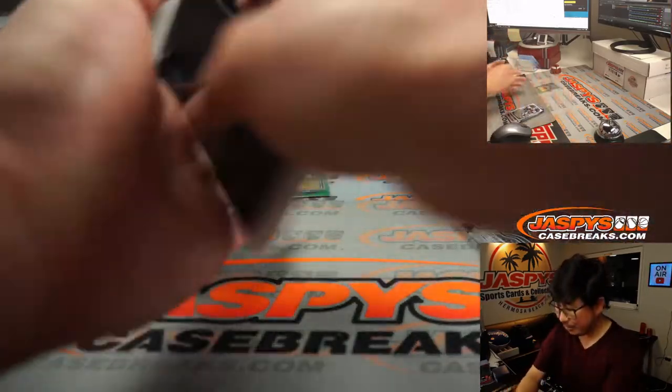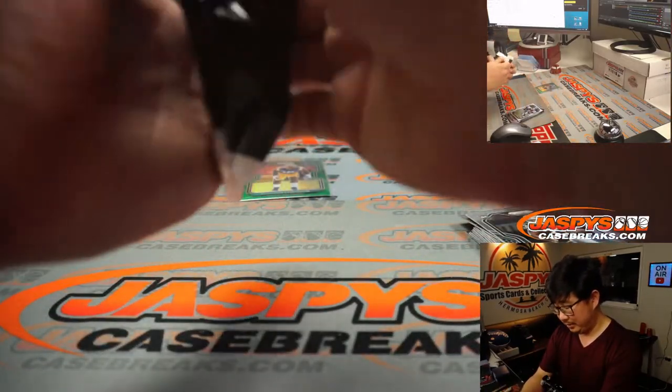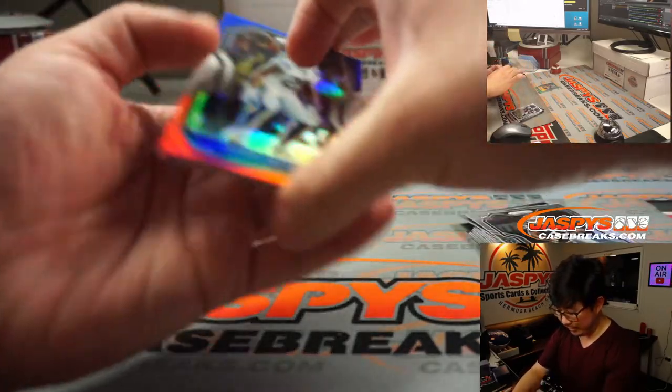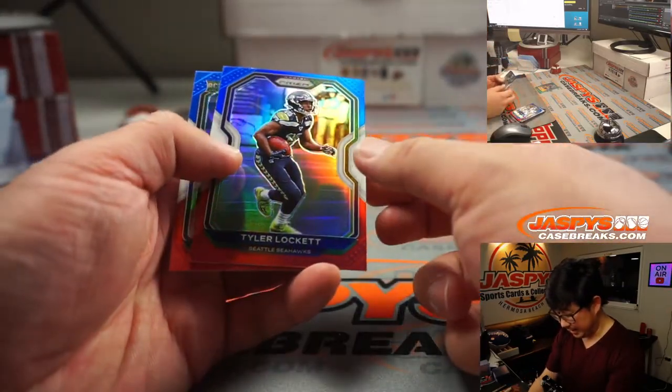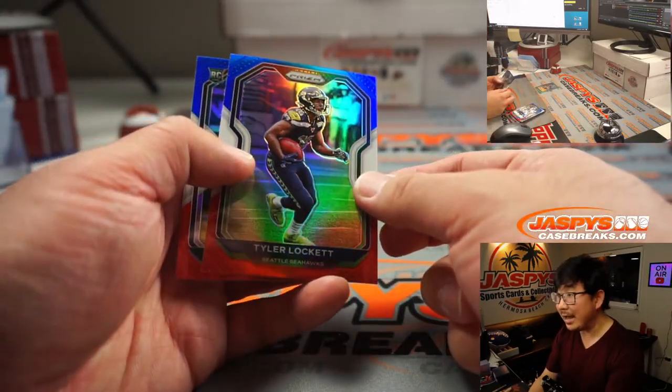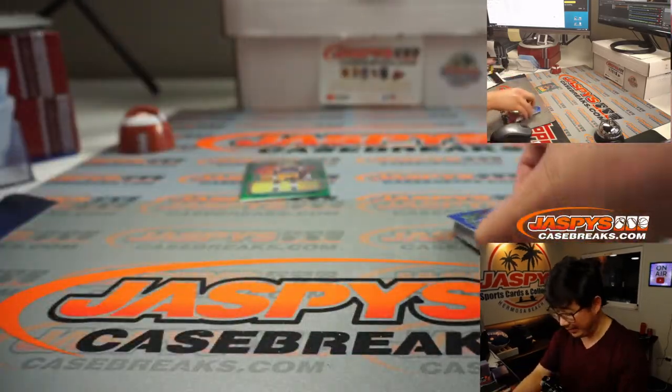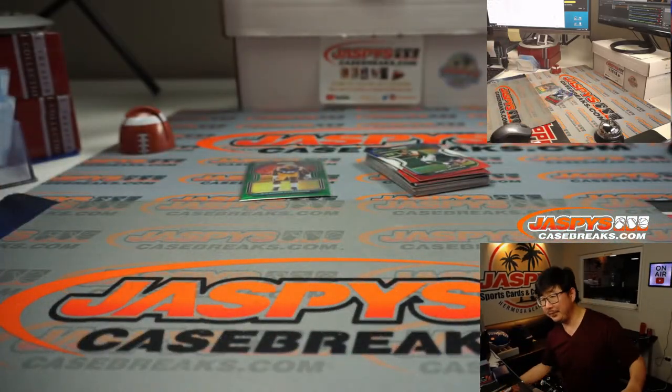What about the Red, White, and Blues? Big rookie, big rookie, big rookie. We got Kenny Moore, Tyler Lockett, and James Morgan. All right, nothing too crazy in this pack. That's all right.